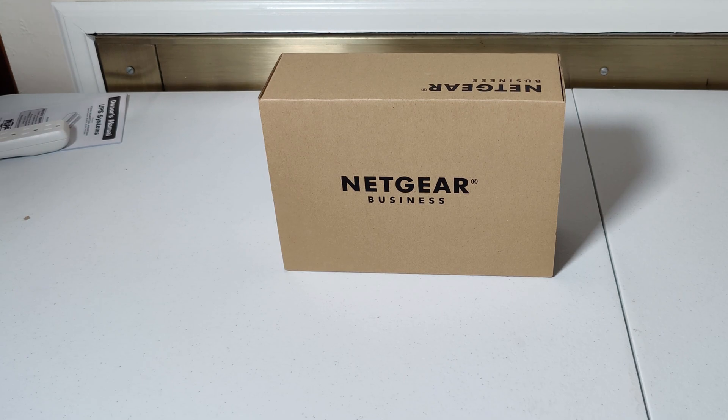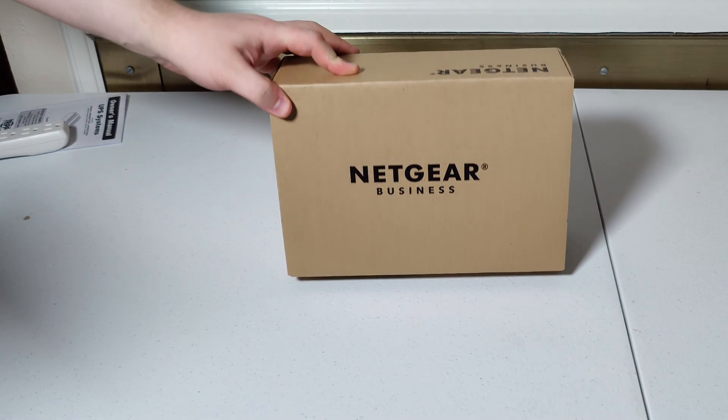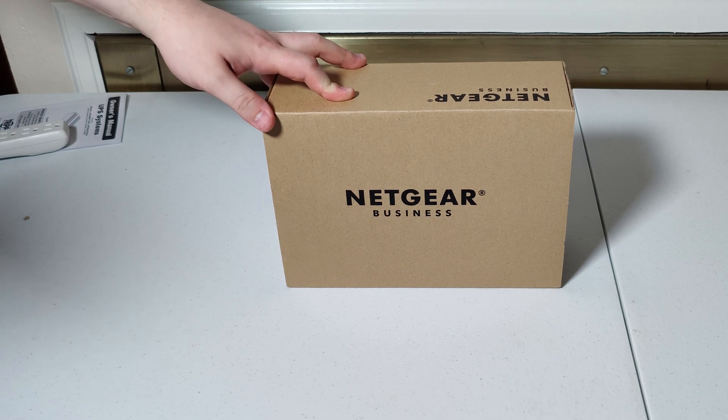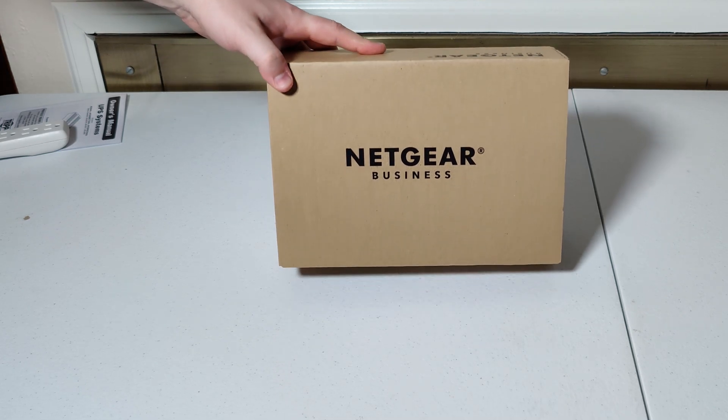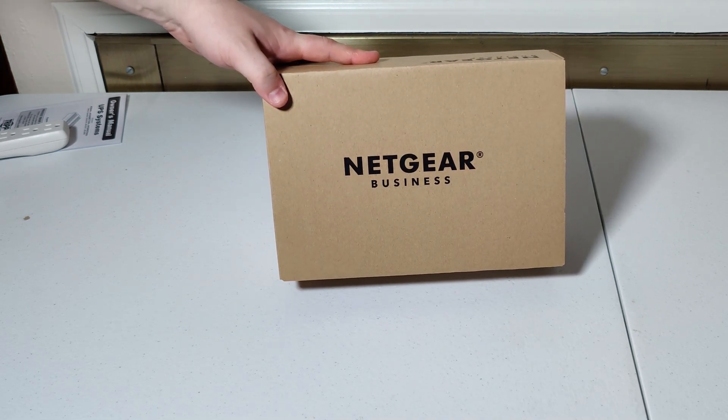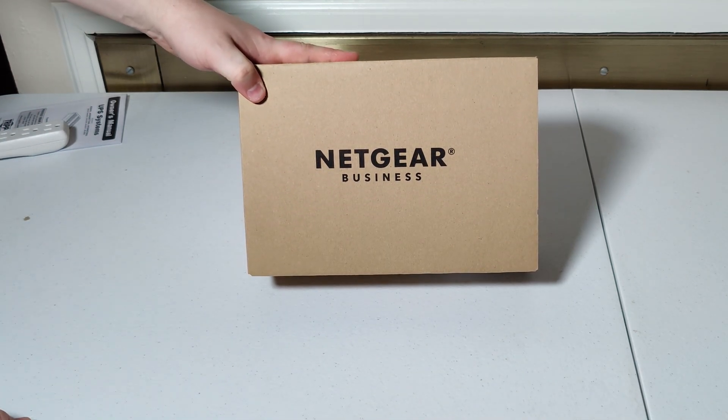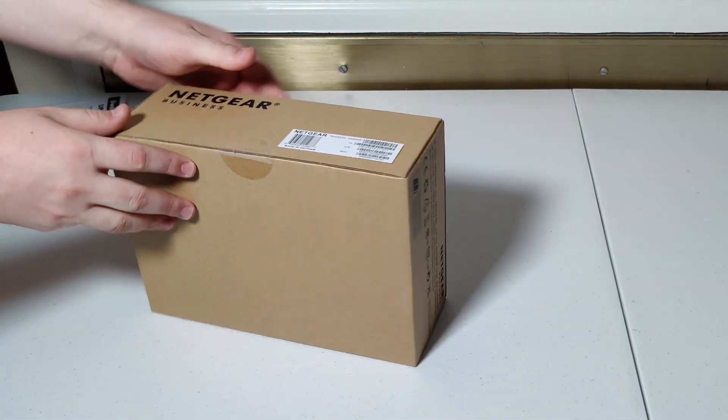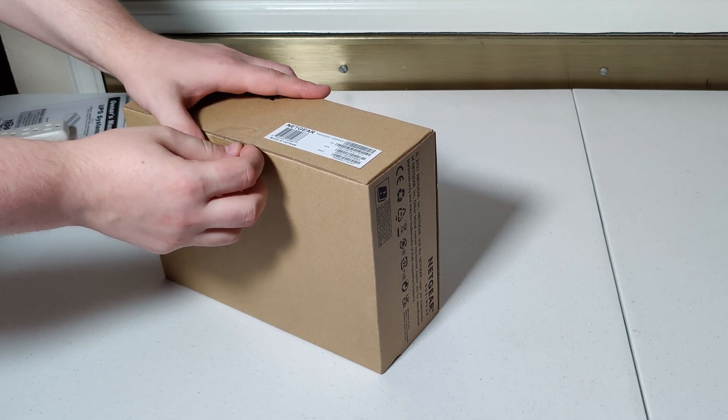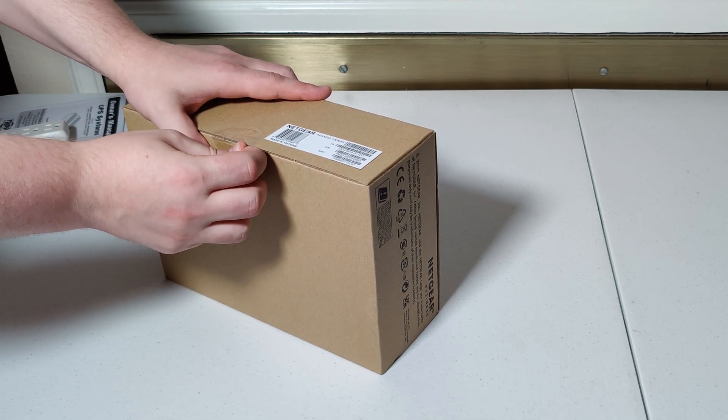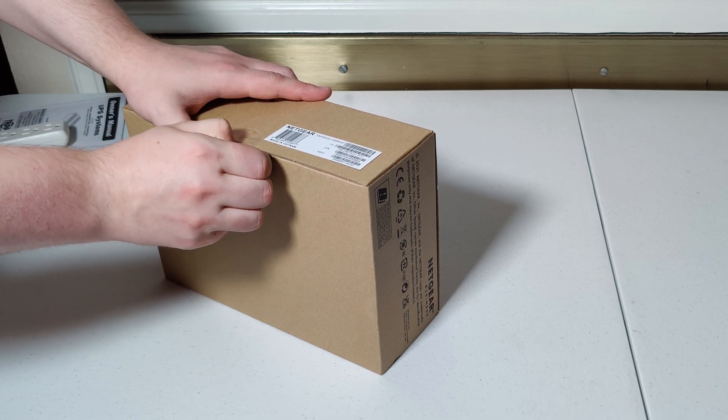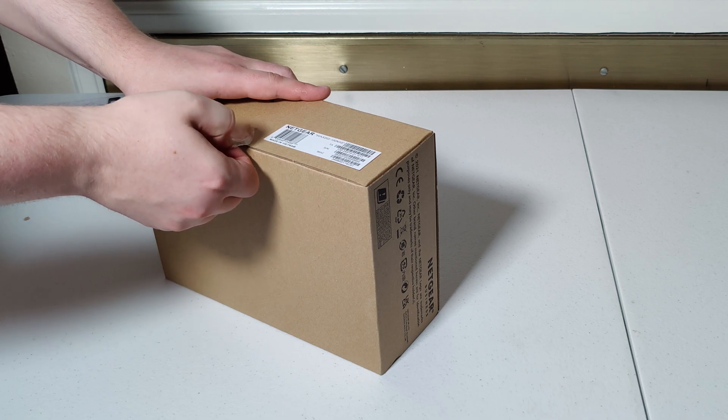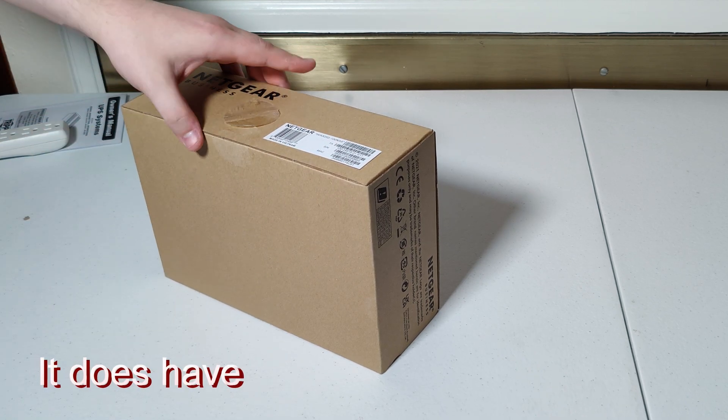Today we're going to be looking at the Netgear business WAX202-100NAS. This is a Wi-Fi 6 access point, supposedly business grade. Basically what this is built to do is to allow you to create a wireless access network, basically a Wi-Fi network. It is not, however, a wireless router.